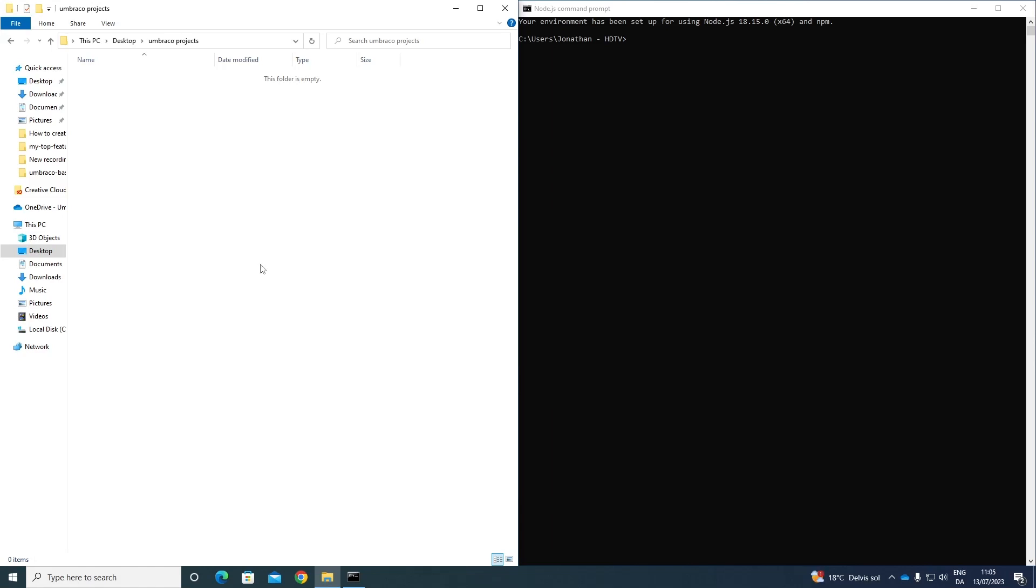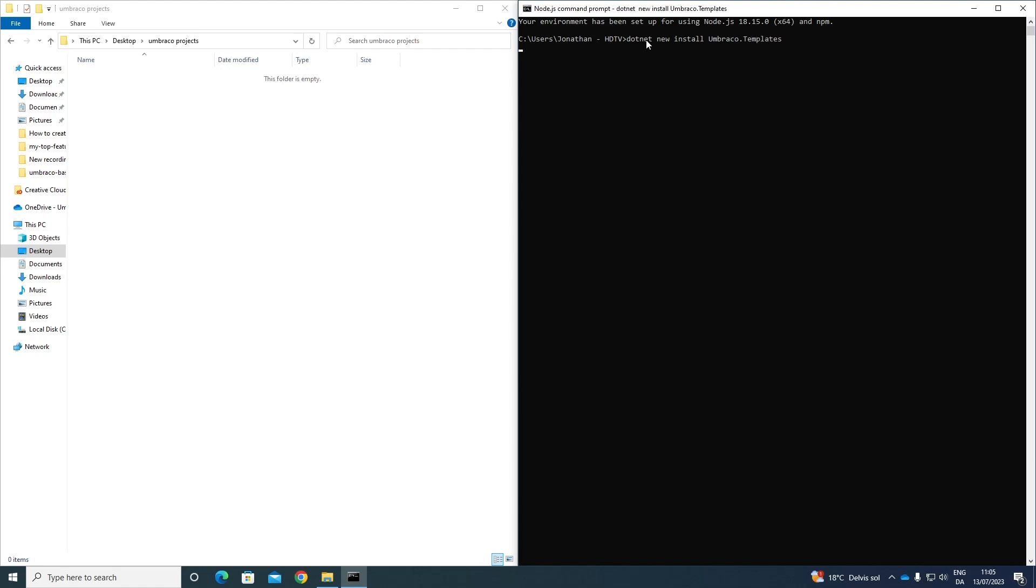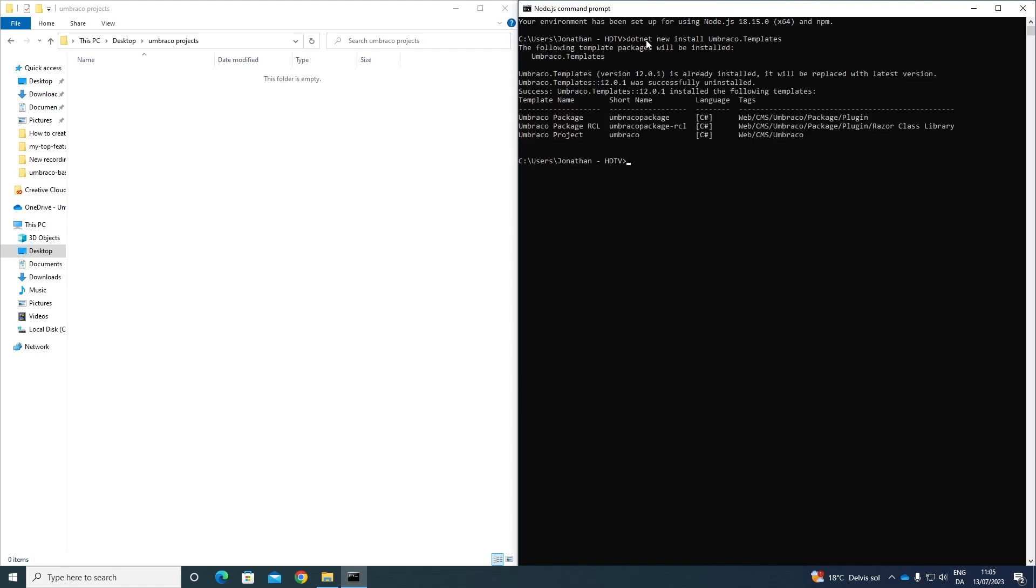To install the Umbraco templates on our computer, run the following command. We write dotnet new install Umbraco.templates. This will install the latest templates on our computer. And as you can see, it's now been installed. So far, so good.